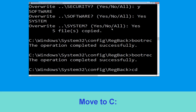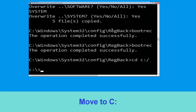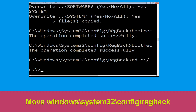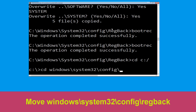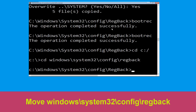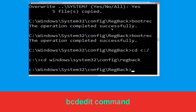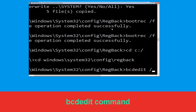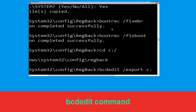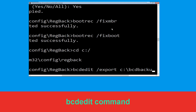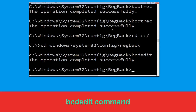Now execute this command: cd C:\. Now execute this command: type cd windows\system32\config\regback and simply hit Enter to execute this command. Now execute this command: type bcdedit /export C:\bcd_backup and simply hit Enter to execute this command, then move to the next one.